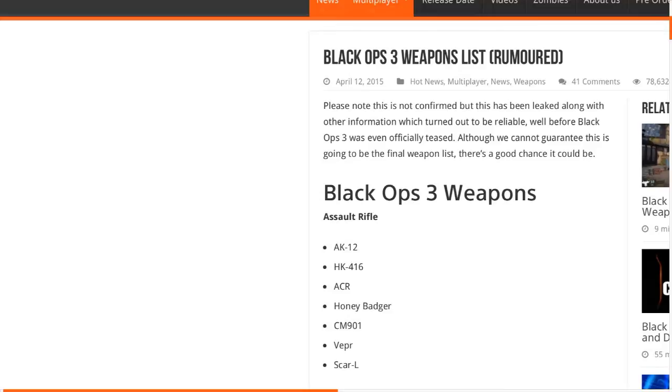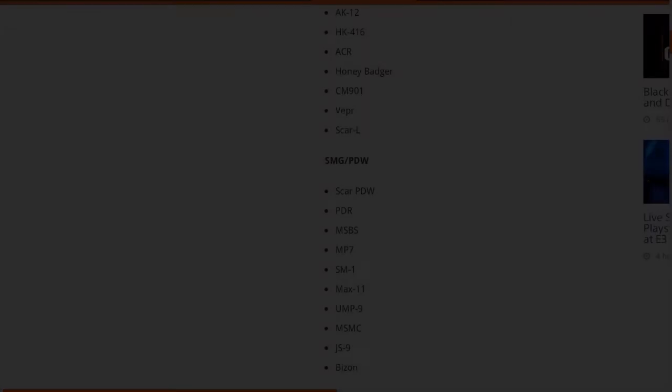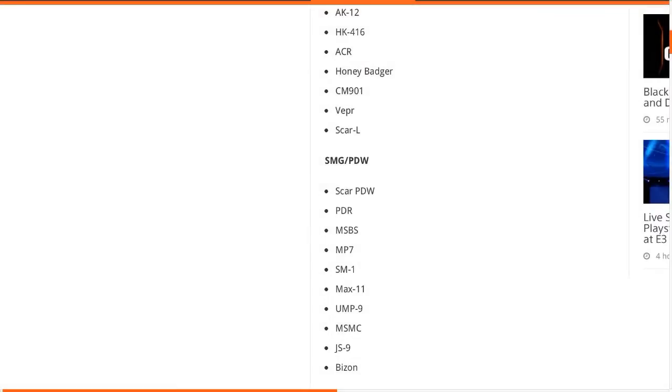So you can see the Scar PDW, the PDR, the MSBS, the MP7, the SM-1, Max-11, UMP-9, MSMC, the JS-9, and the Bison. Obviously a lot of these are also coming from Black Ops 2, Call of Duty Ghosts.